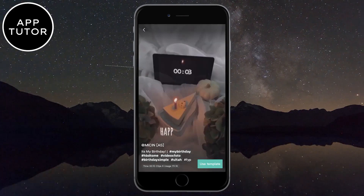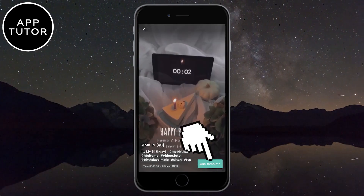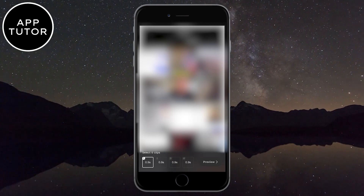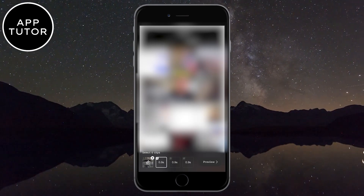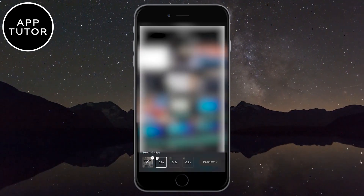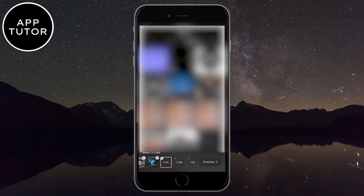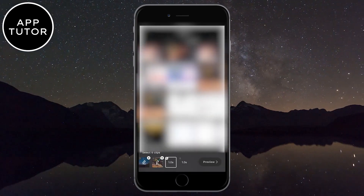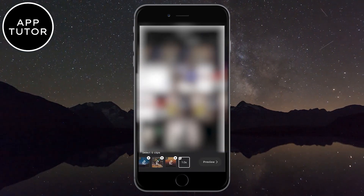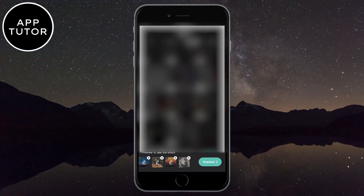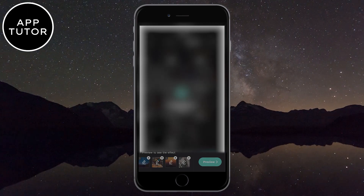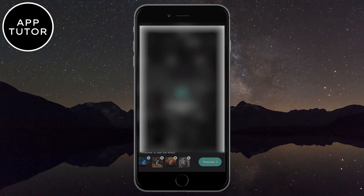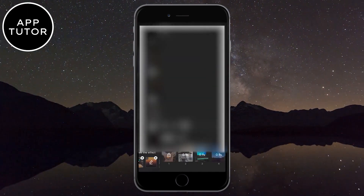When the template opens, tap on the Use Template button in the bottom right corner of the screen. This will open your photo gallery. Select the photos or videos you want to use with this template. When you select them, click on the Preview button and wait a couple of seconds until CapCut creates your video.